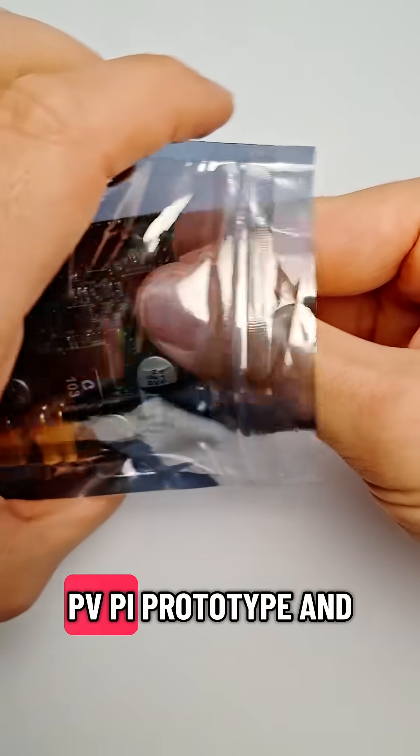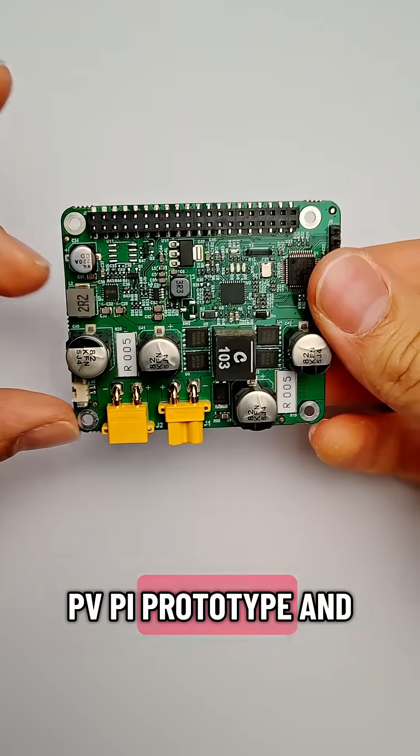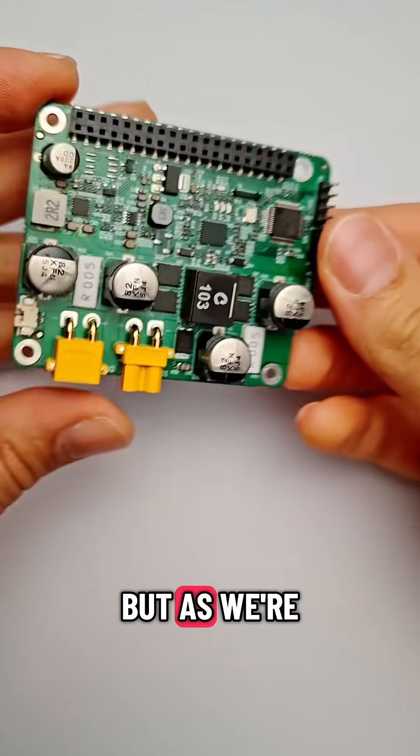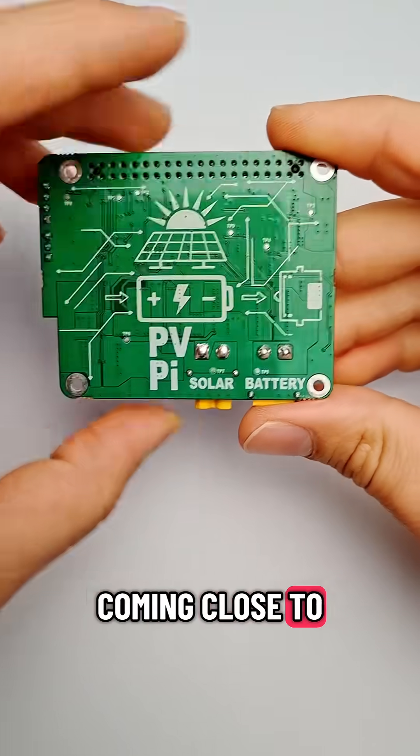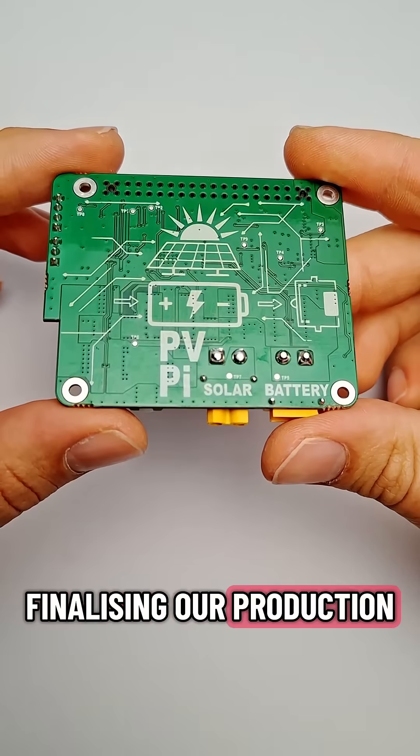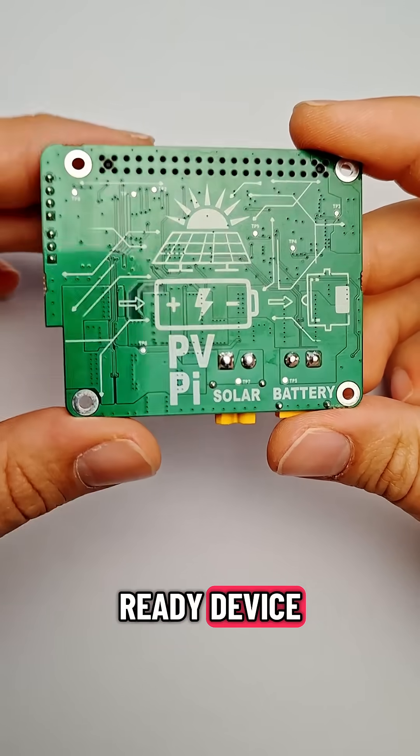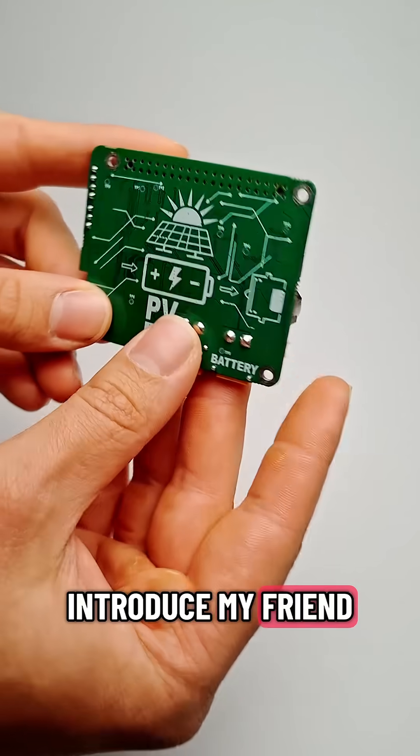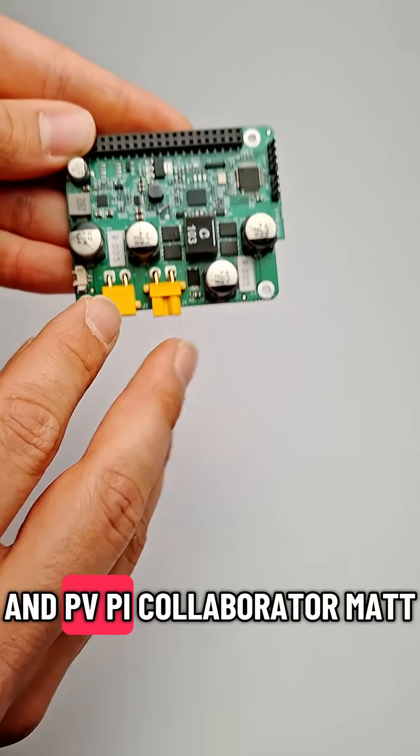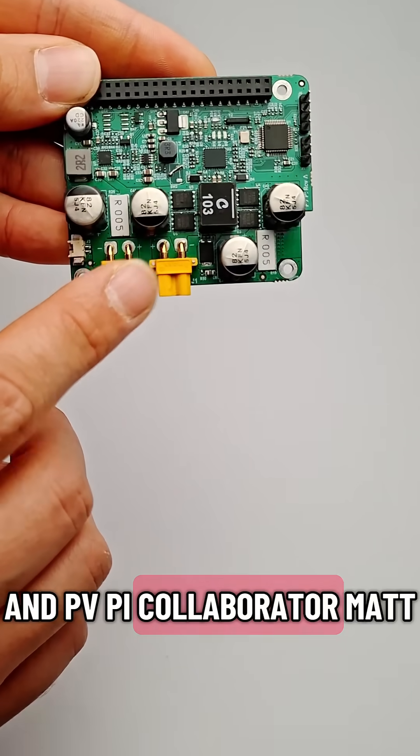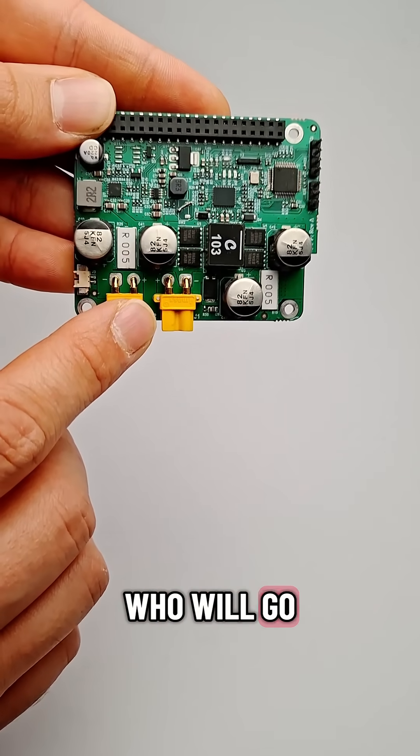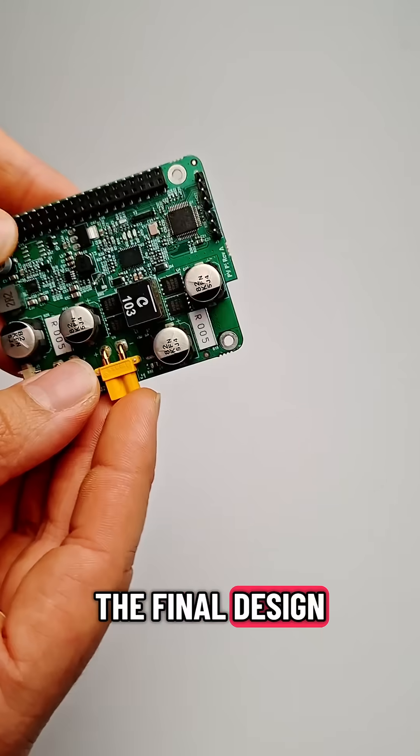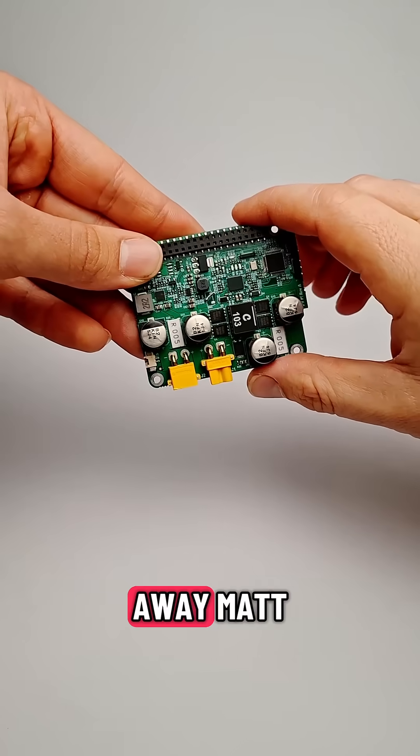I've spoken a lot about our PVPi prototype and our Kickstarter we've got set up, but as we're coming close to finalizing our production-ready device, I'm excited to introduce my friend and PVPi collaborator, Matt, who will go over some of the additions to the final design. So take it away, Matt.